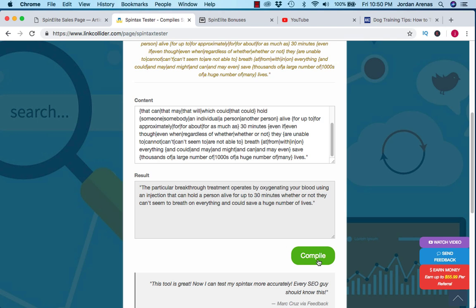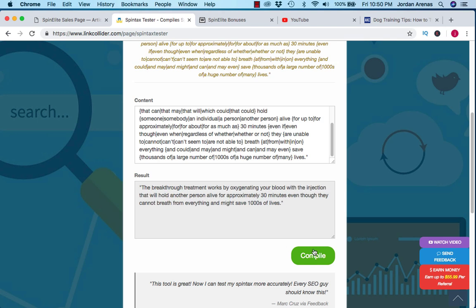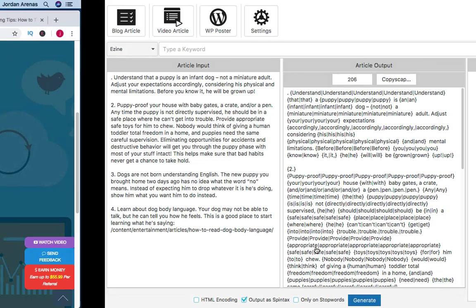Paste, compile, and you can see every time I hit compile, the words changed to different synonyms, different meanings. But essentially the article still has the same context. Each time you change it, you have a unique article. And that's essentially how this article spinner works.